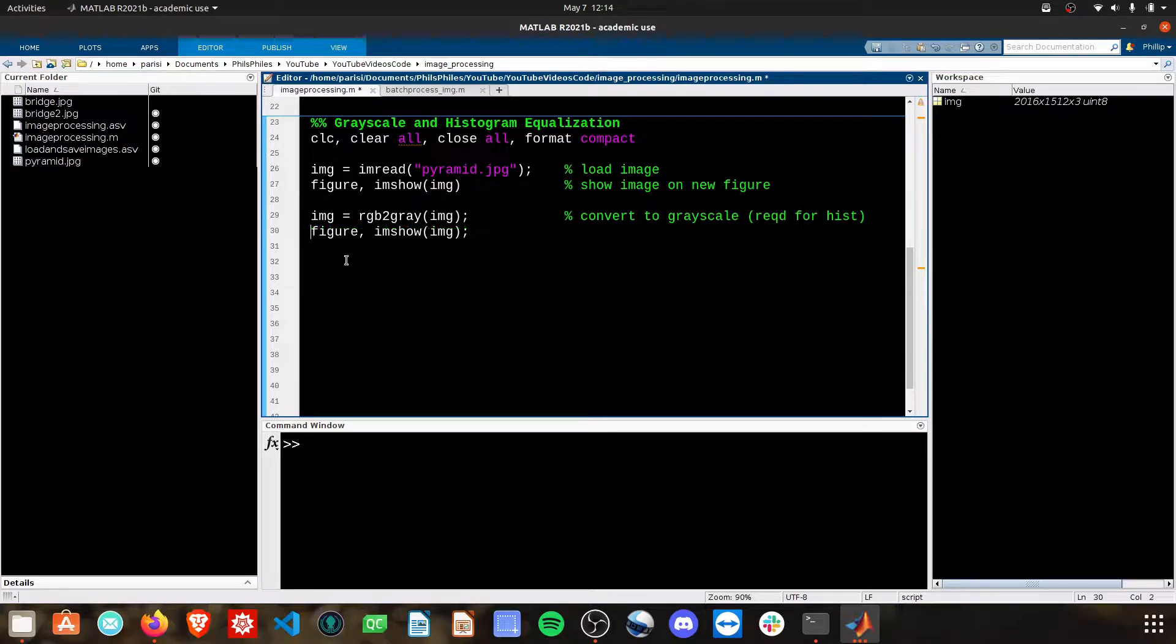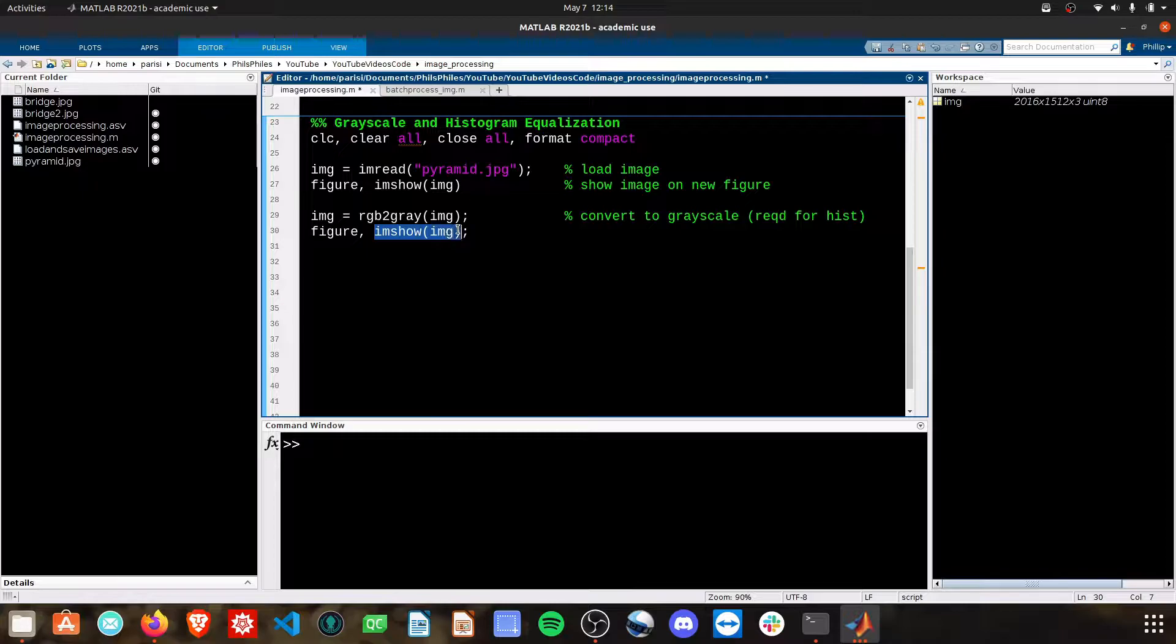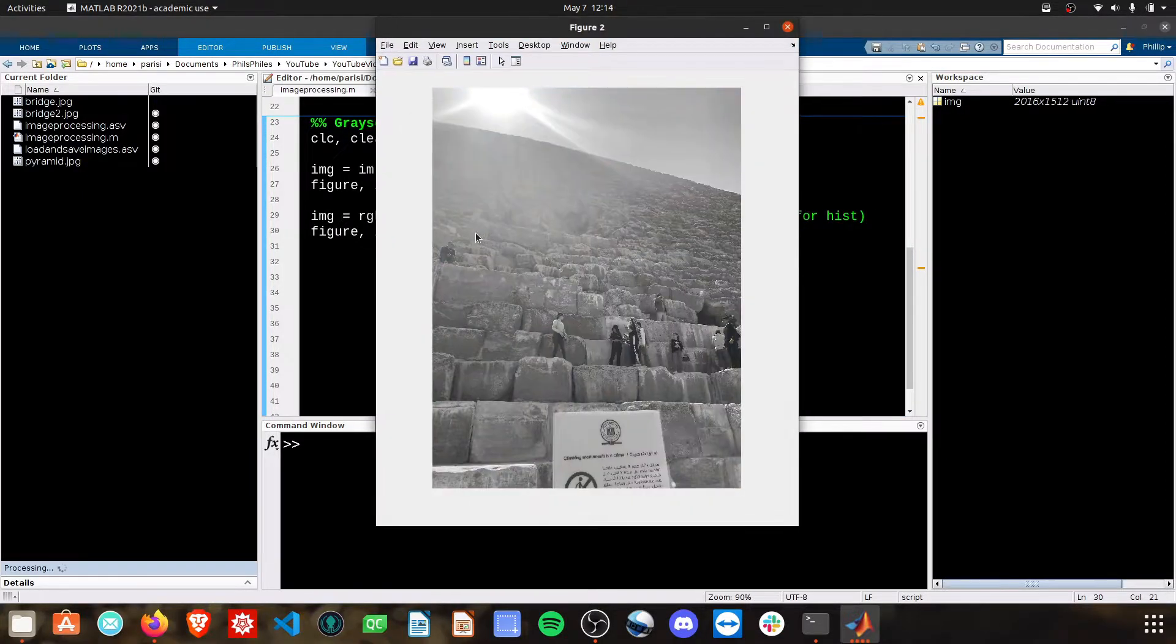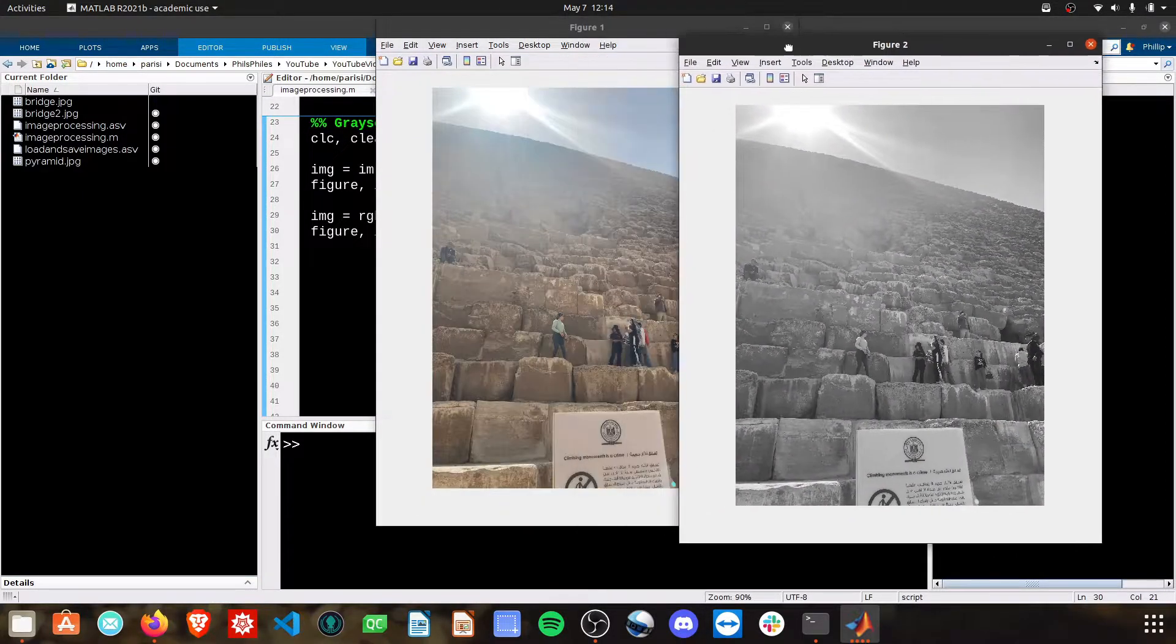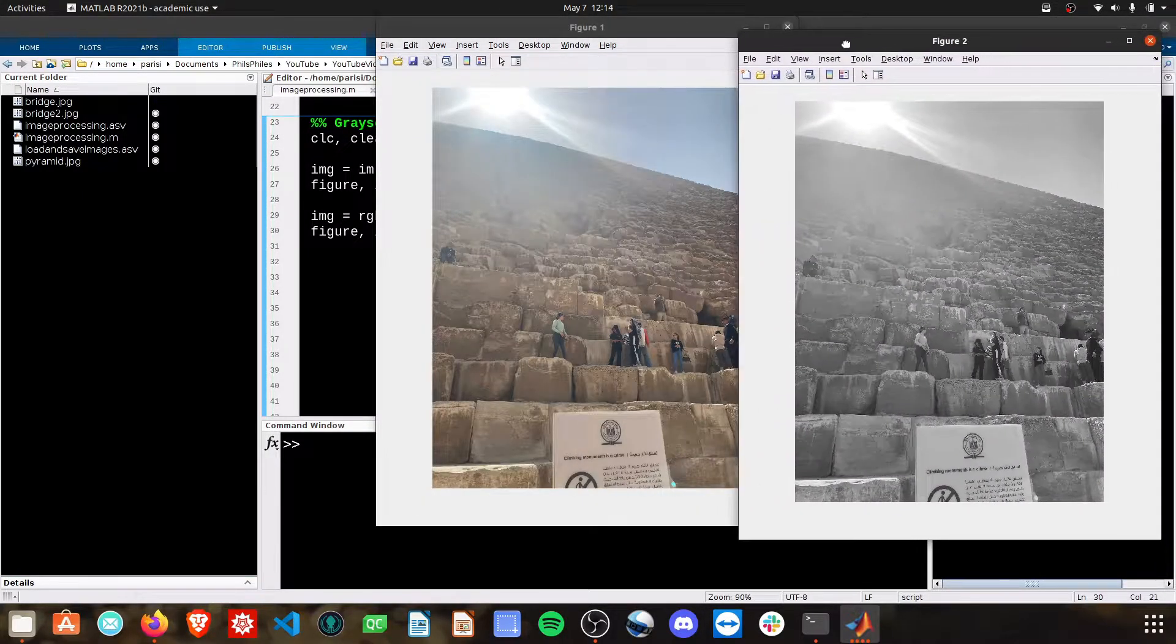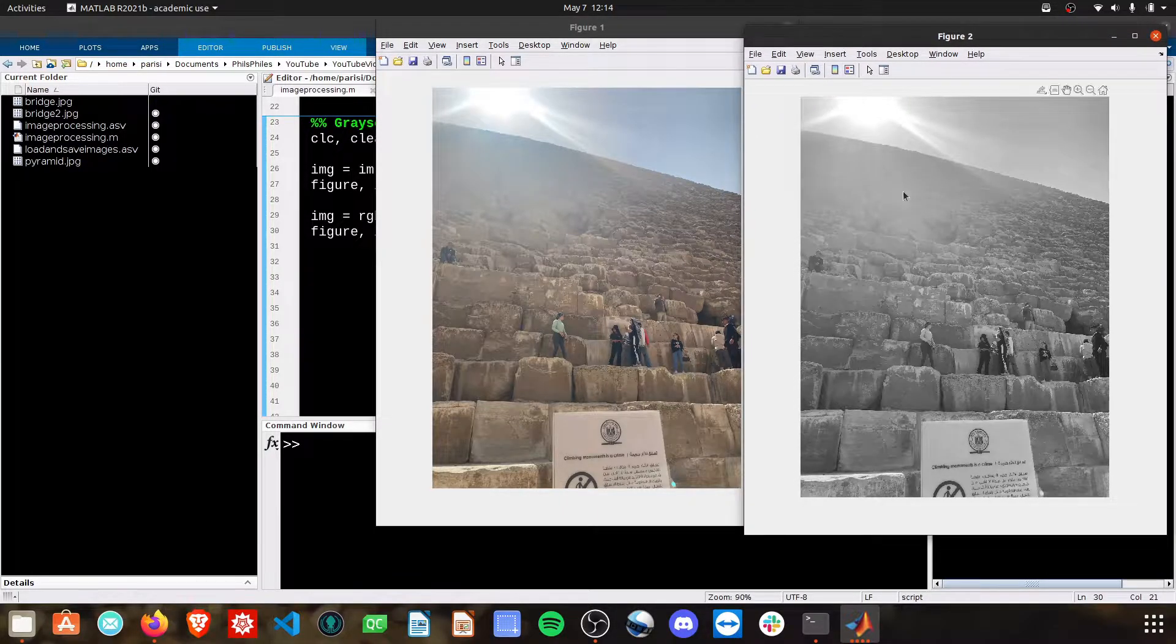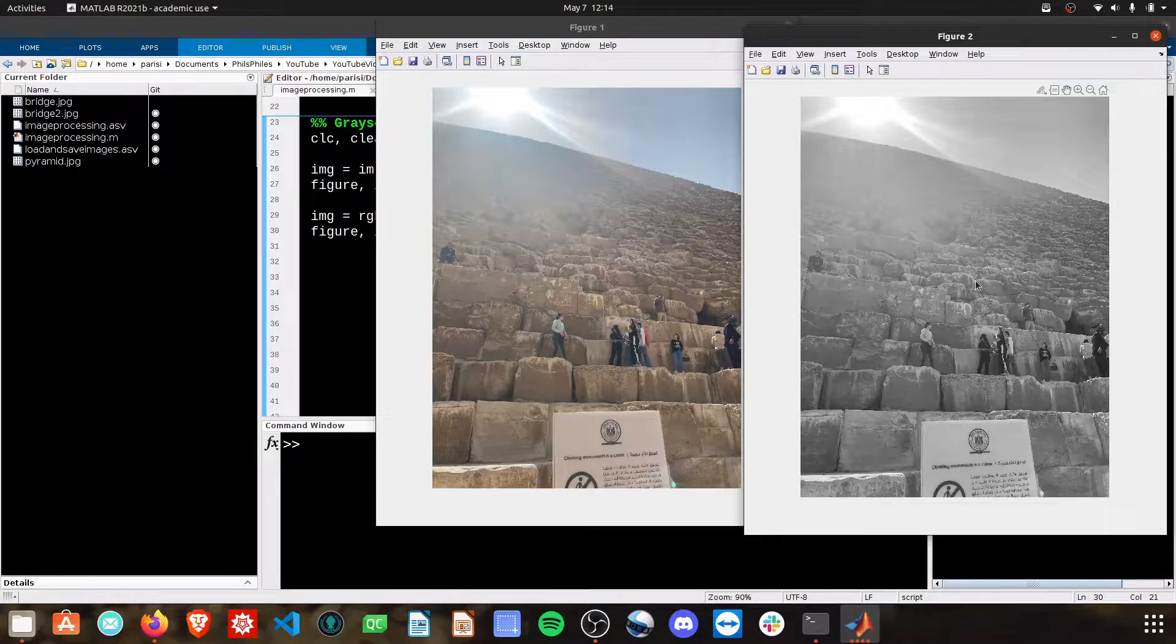And then I'm going to graph this on a new figure. We'll do a show of that new grayscaled image. We'll end up with 2 here. We'll see the original on the left there in color as figure 1, and then the new image in grayscale in figure 2.